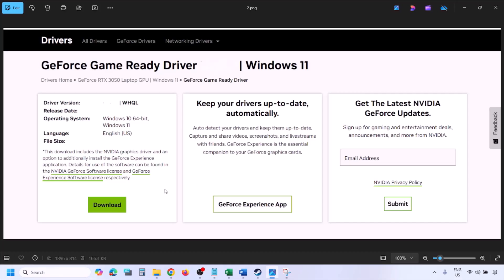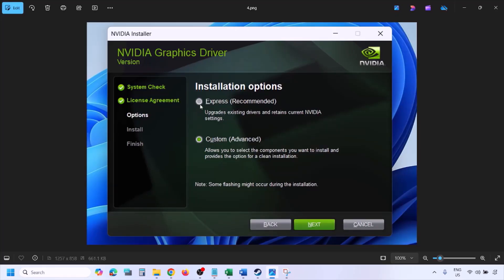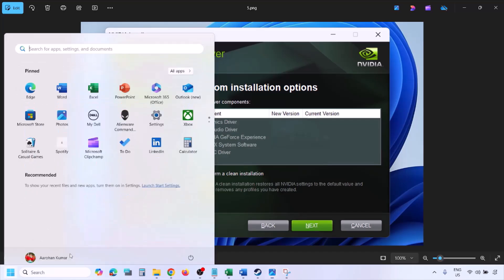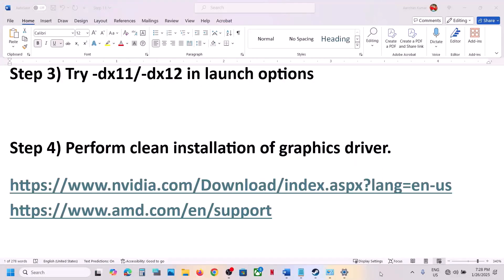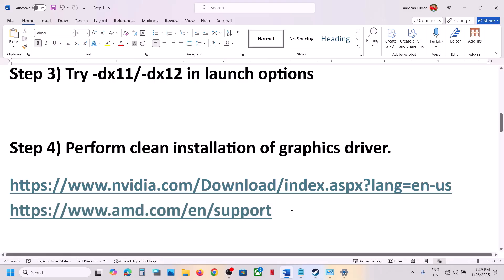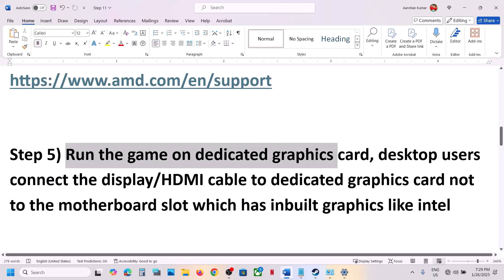Once the download is complete, run the exe file. Click Agree and Continue, then select the Custom option — by default Express is selected. Click Next, and on the next screen put a check on the box that says Perform a Clean Installation. Click Next and let the installation complete. Once done, restart your computer and launch the game. AMD users: first uninstall the current driver version, restart, then go to the AMD website, download and install the latest driver, restart, and launch the game.